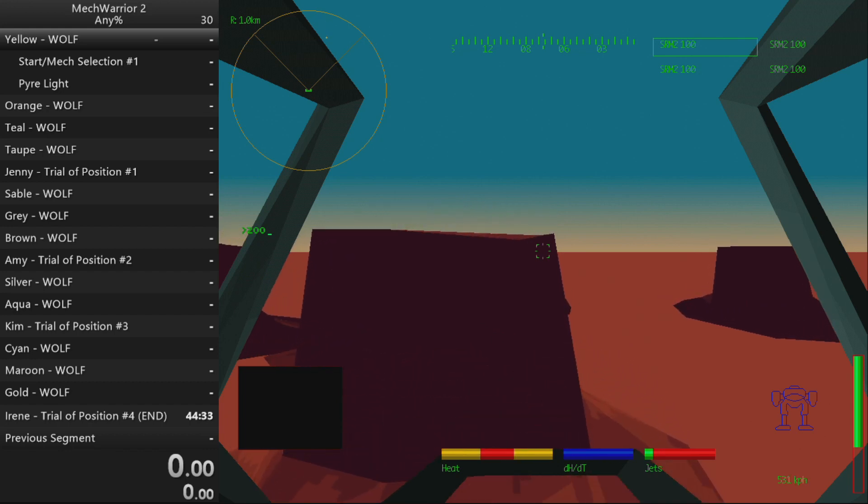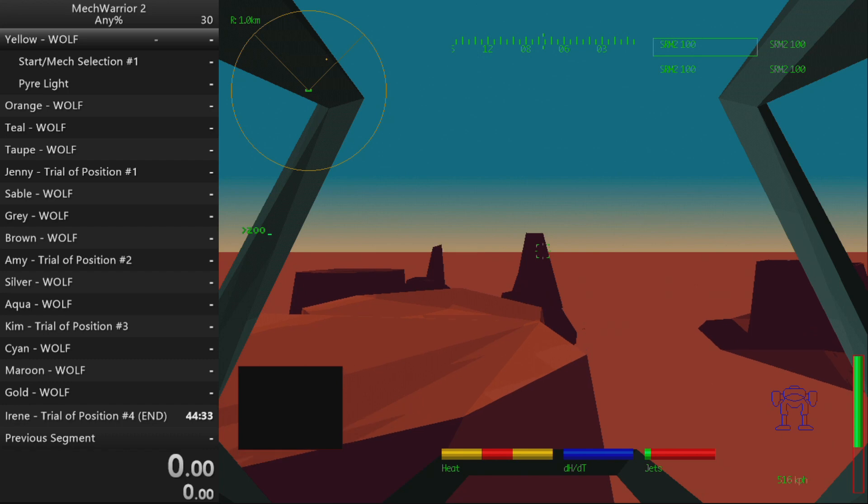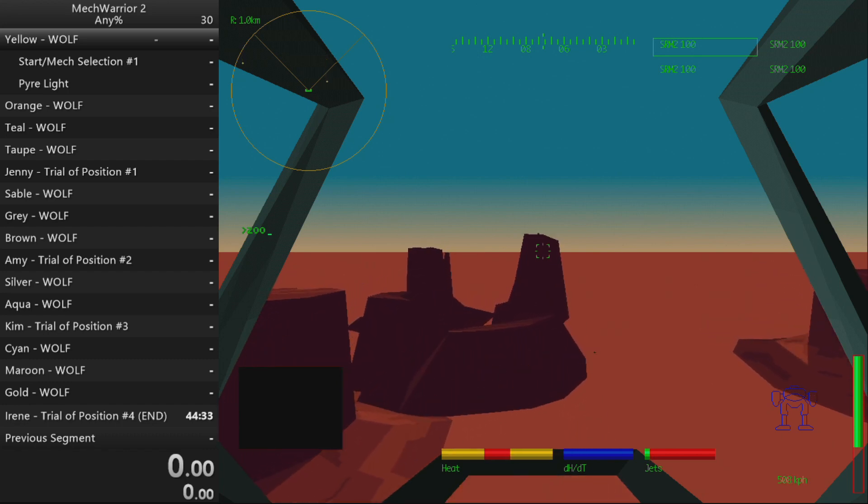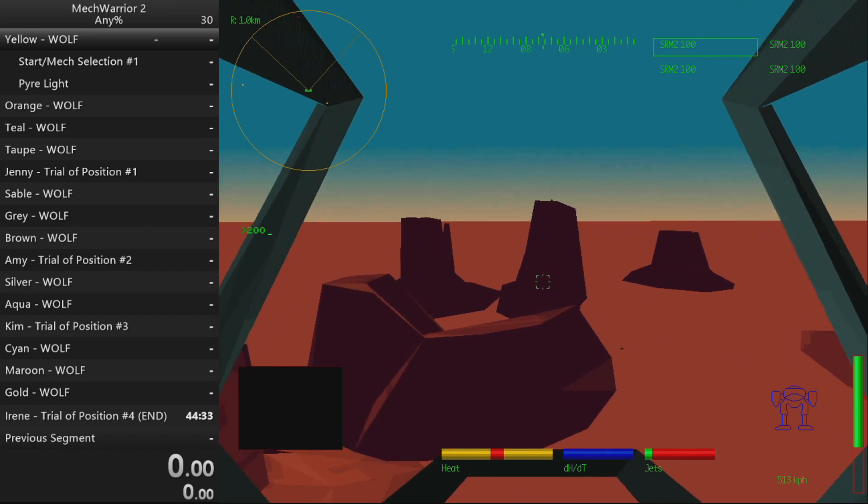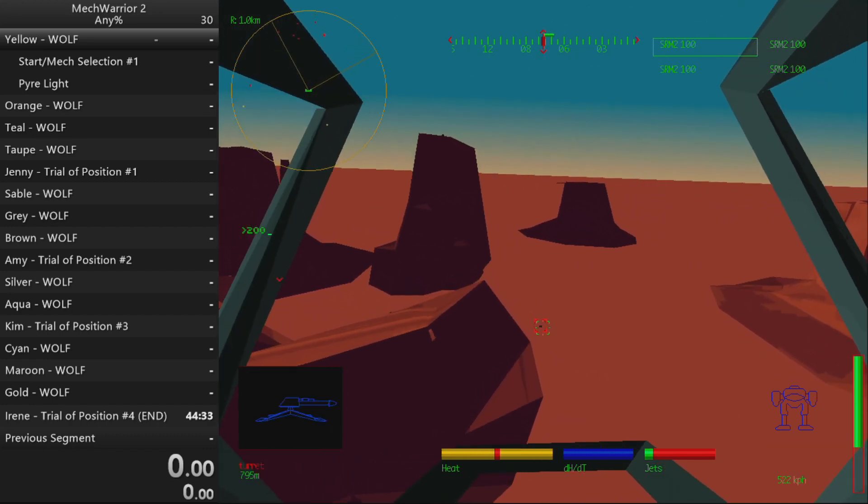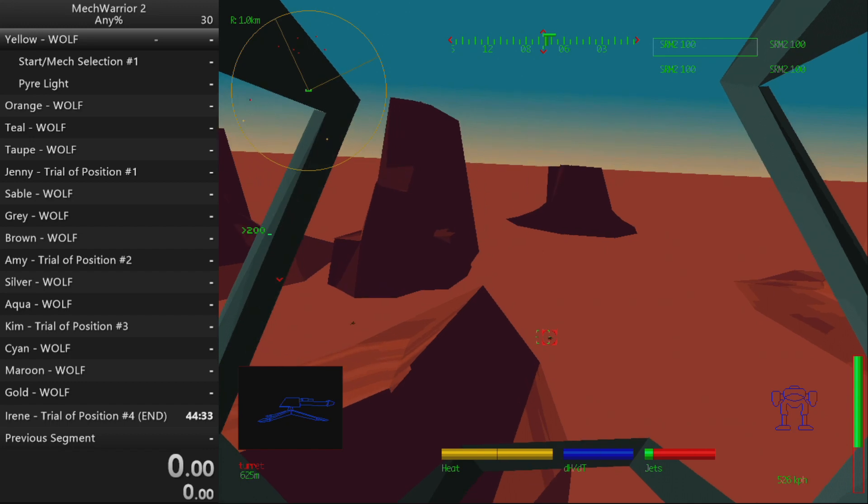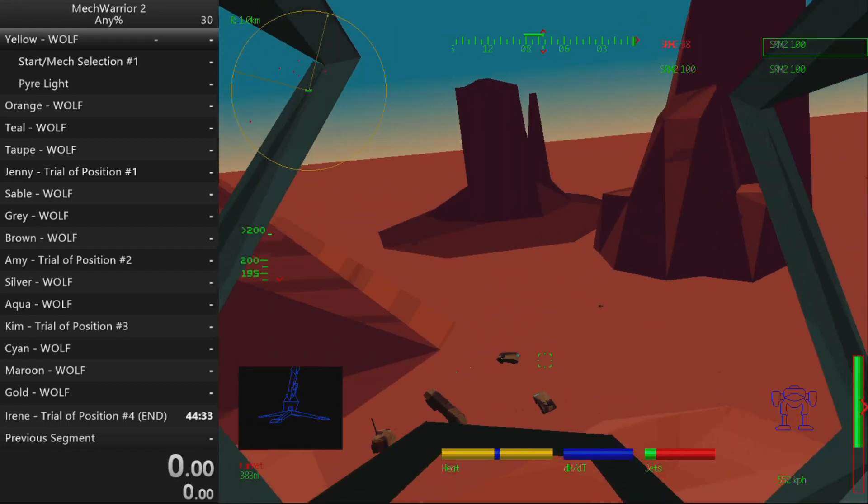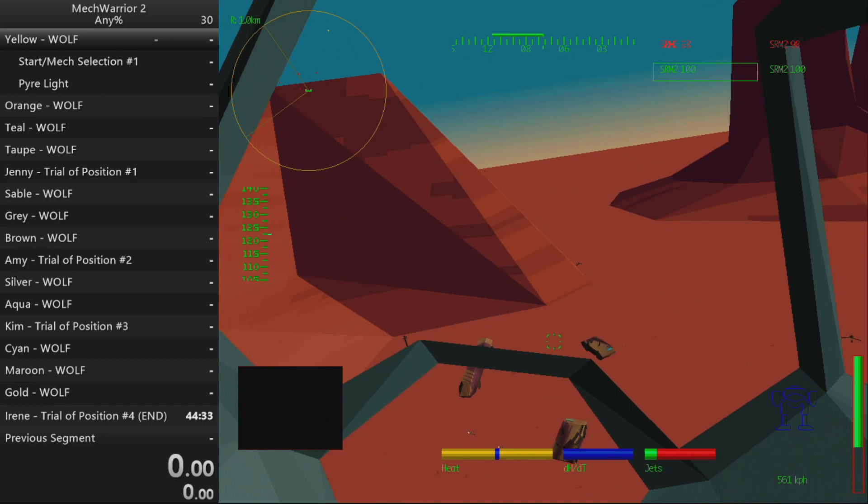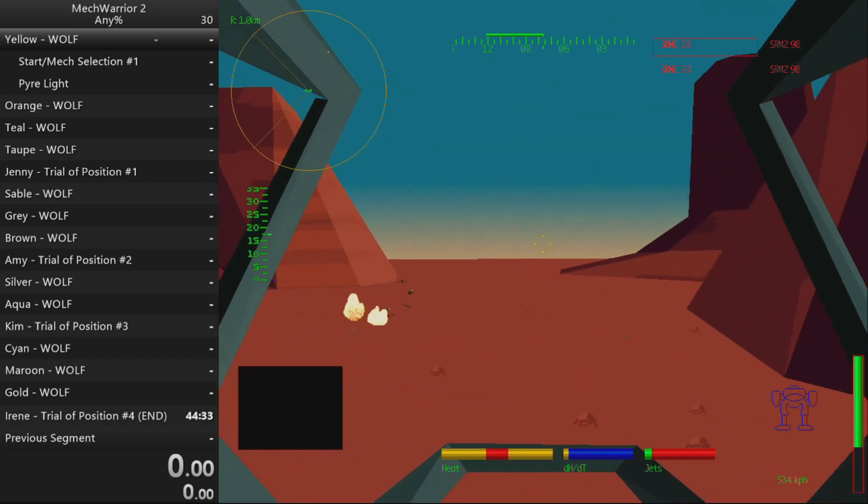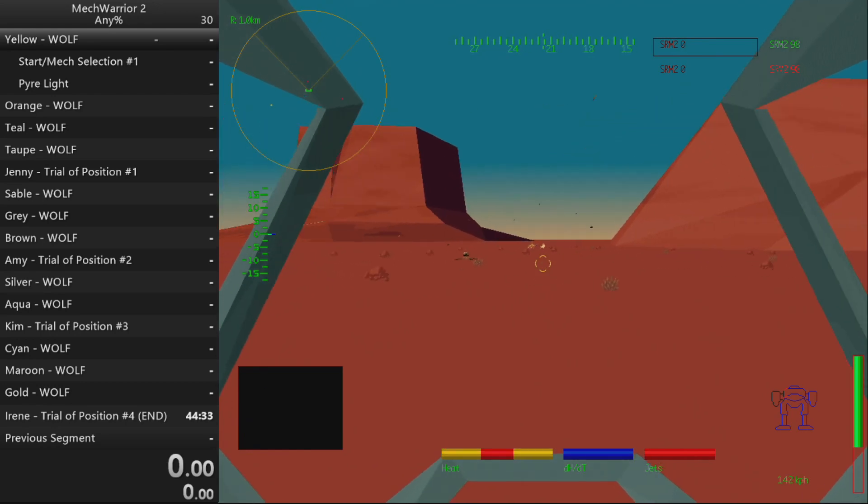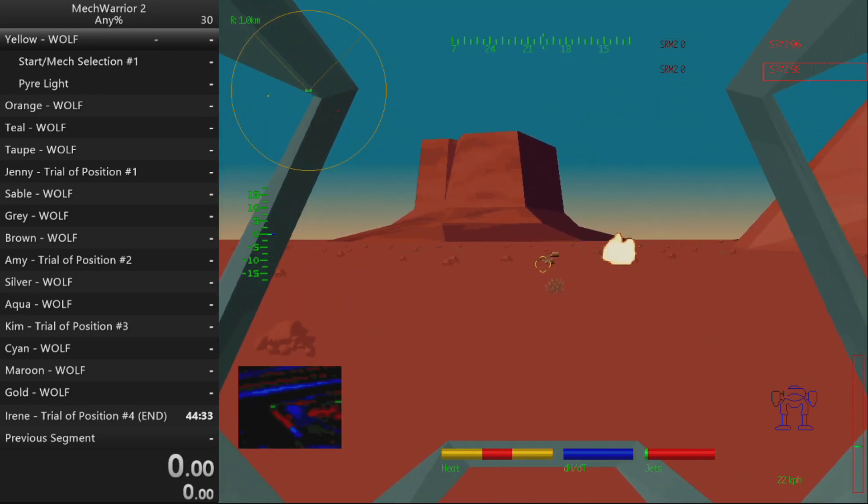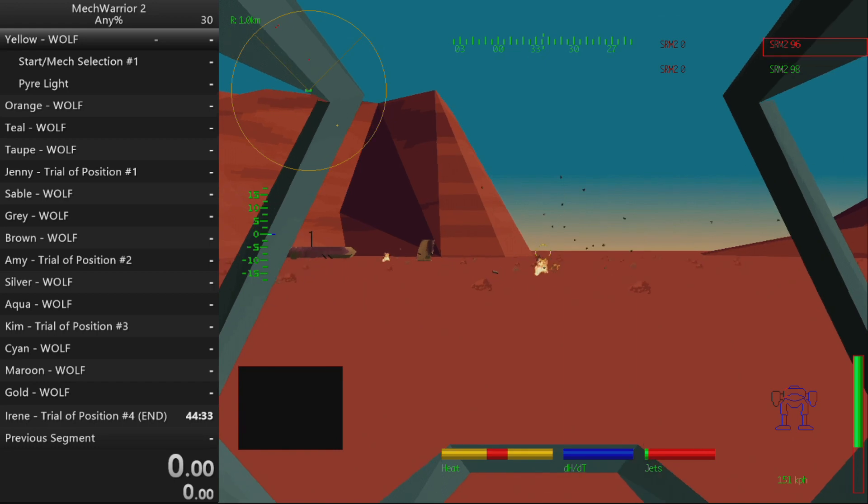Heat level critical. Enemy target destroyed. Enemy vehicle destroyed. Heat level critical. Enemy target destroyed. Enemy target destroyed.